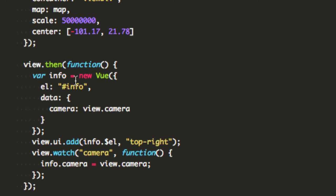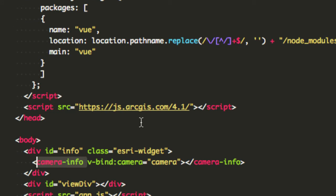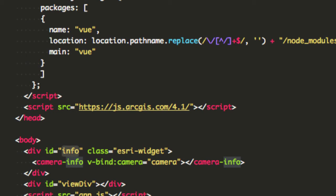So I'm gonna grab that info component which is this one here and I'm gonna turn that into a view component. When I create that view component I give it the element so el is gonna be a CSS selector of info, that's the ID info.